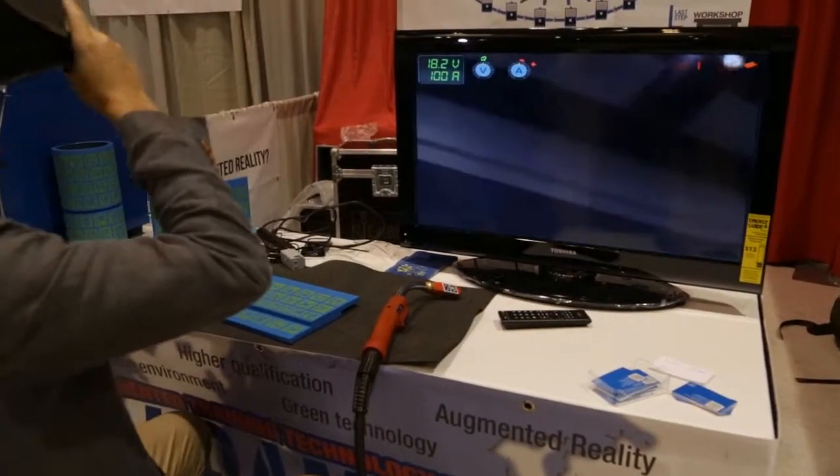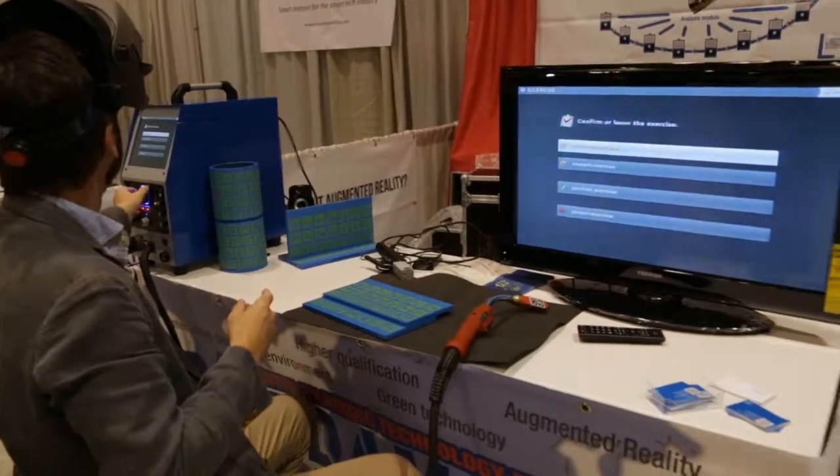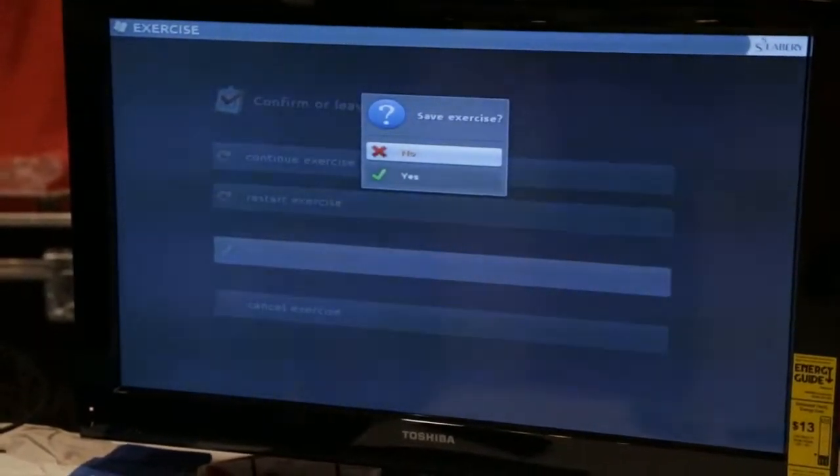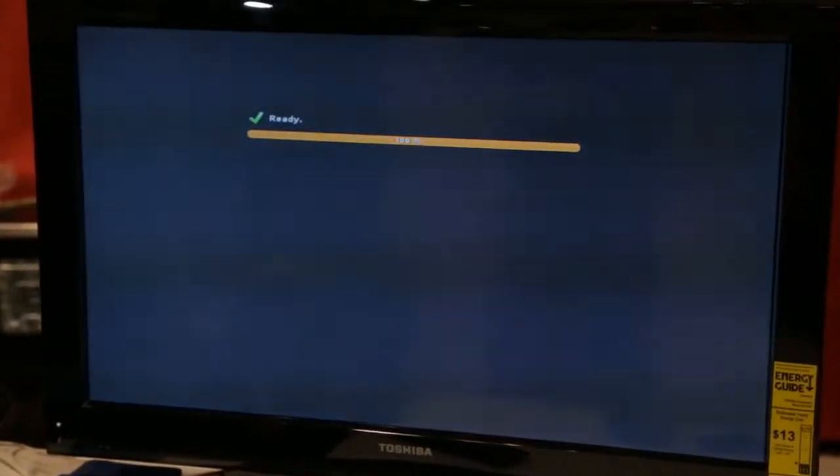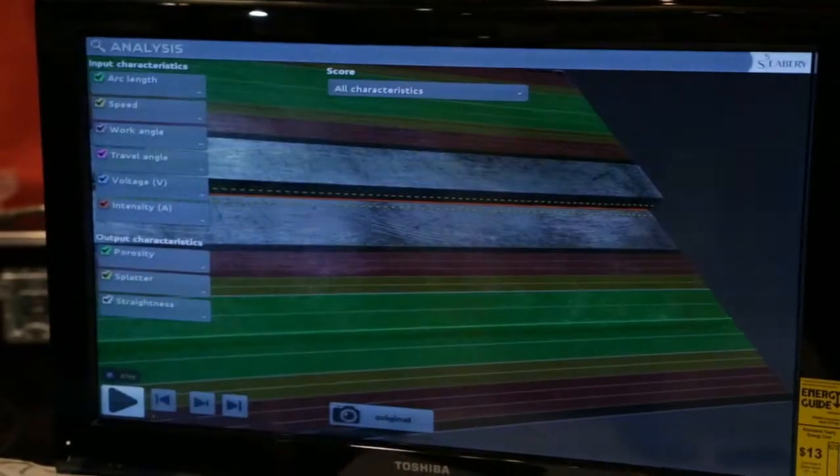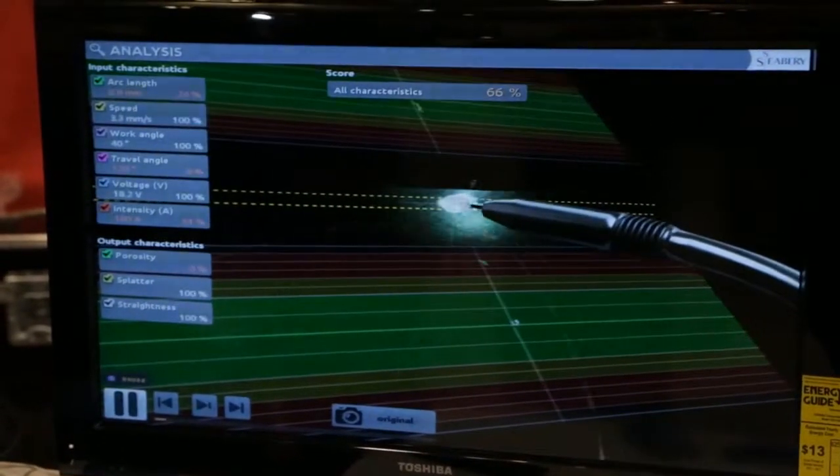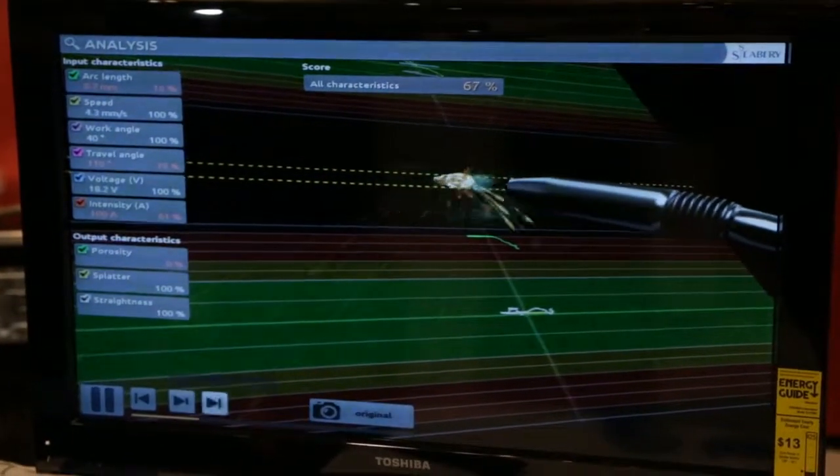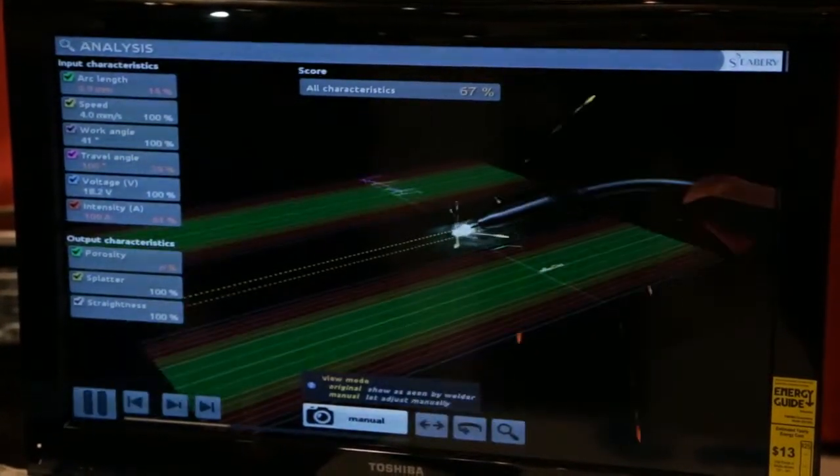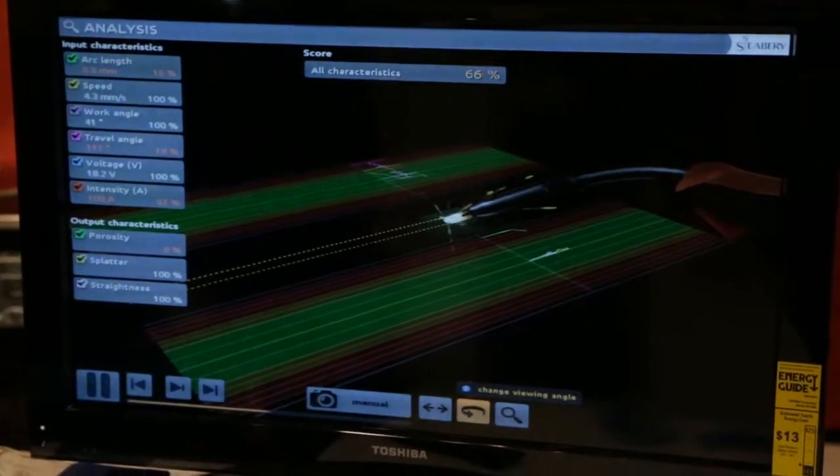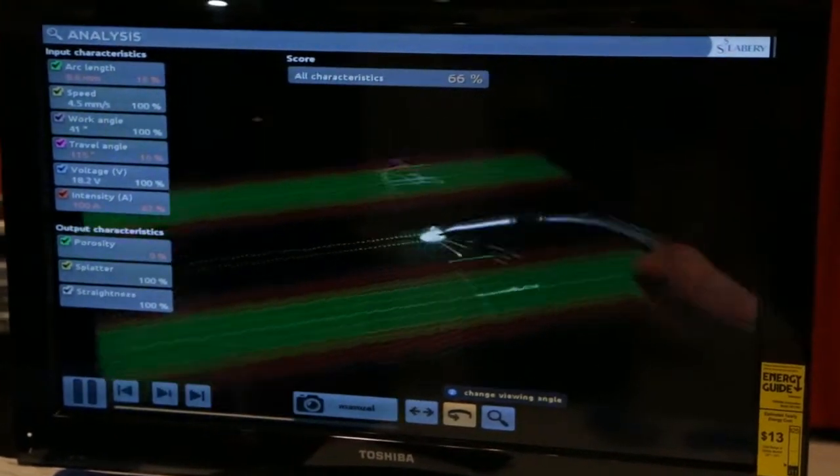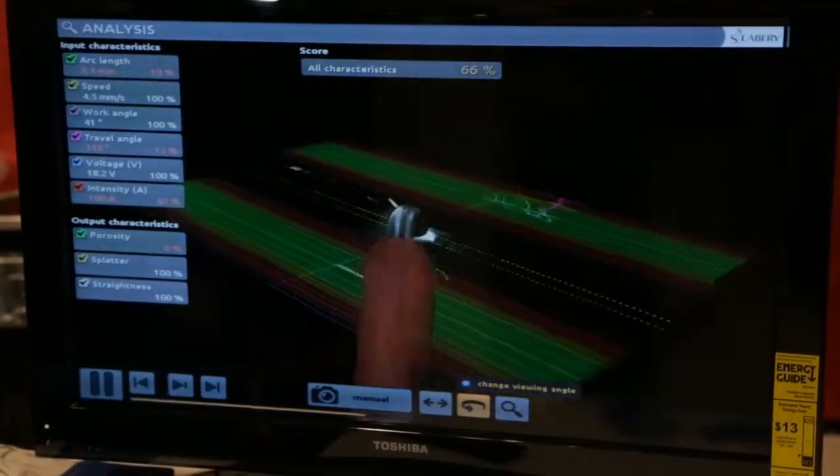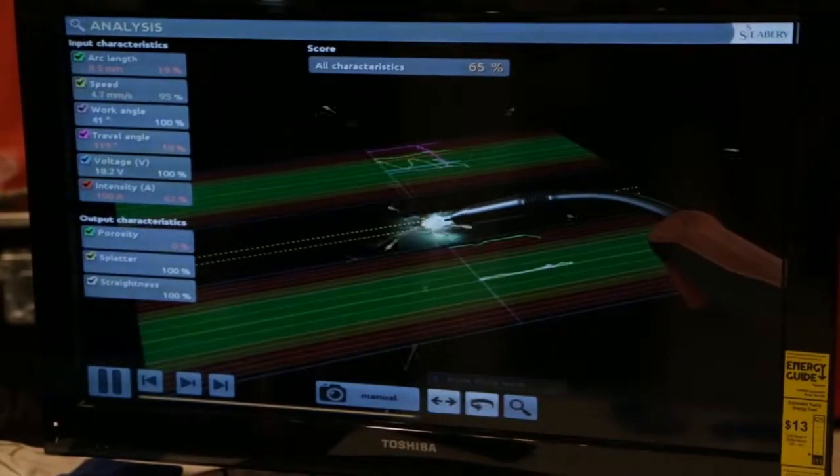And this is exactly what I've done. I can change the point of view. Here and here. You can see from different points of view.